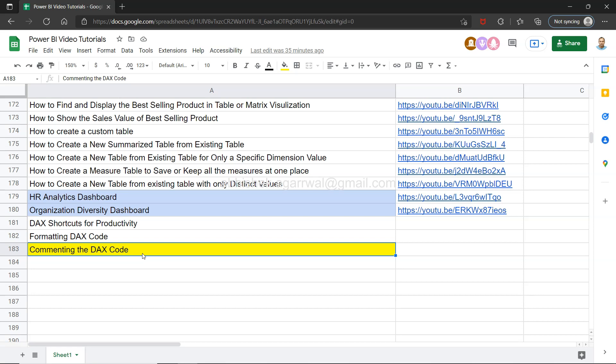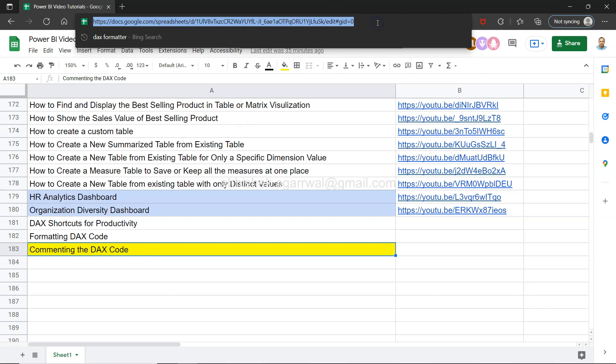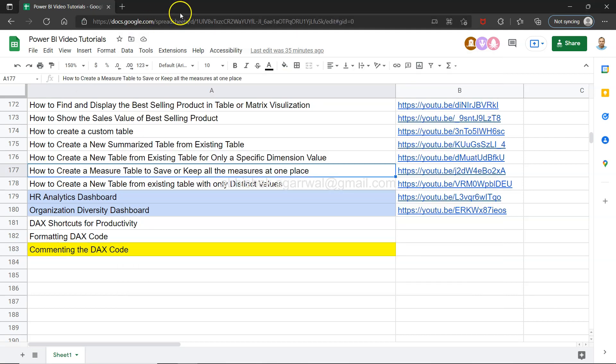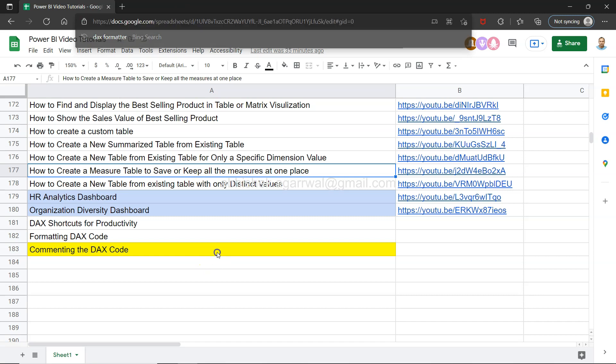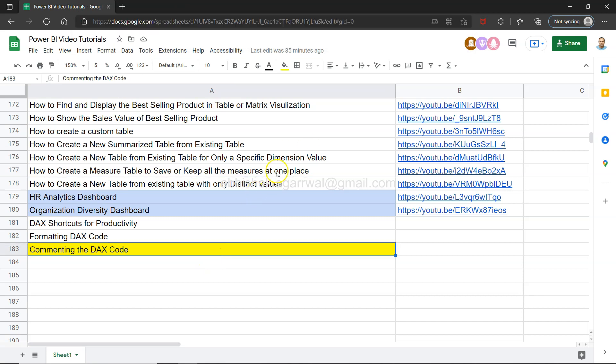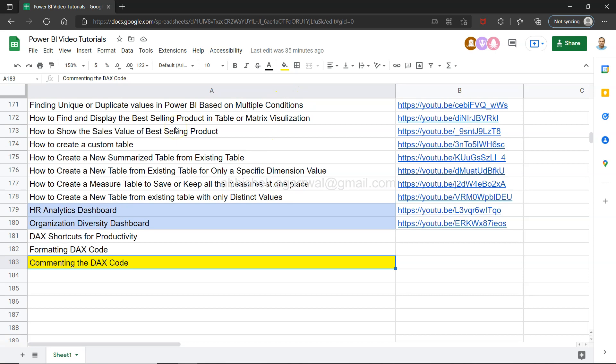Before that, a quick information that this live Google Sheet is present in the description. What that means is you can come over here, search any of my previously created videos and jump onto that using the link present in column B.